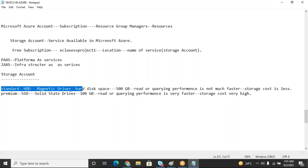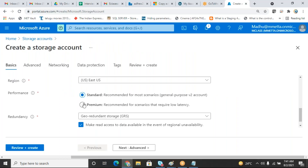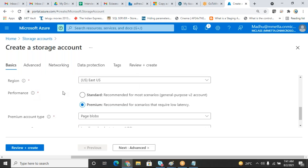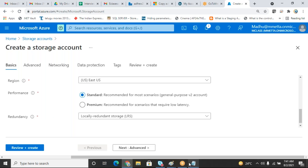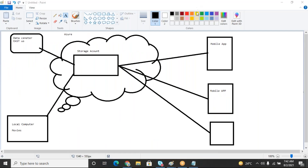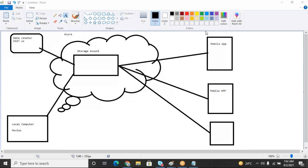Standard HDD, premium SSD — this is how we can determine the performance. Whether you want premium or standard performance, generally we use standard performance because we are using the storage account like a backup account.